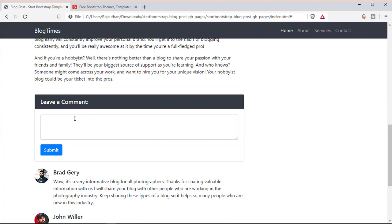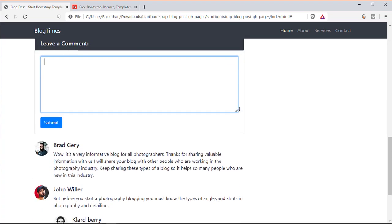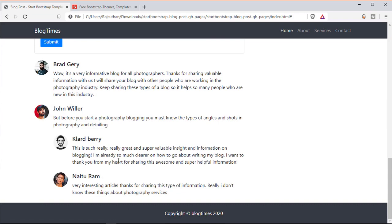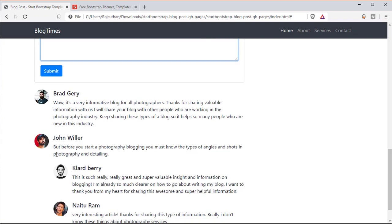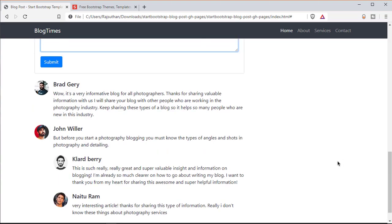We have a comment box where people can leave their comment and submit — it's a text area so it's expandable. We also have some people's comments: Brad, Gary, John Miller. You can expand this as much as you want; I just wanted to go with four, which are the default template comments. We also have a footer with a copyright saying Locked Terms 2020.